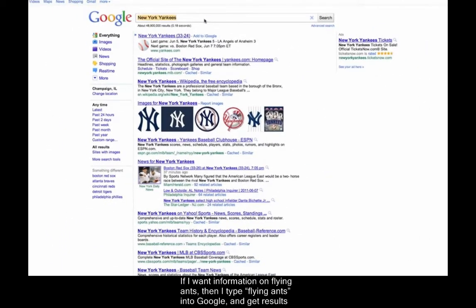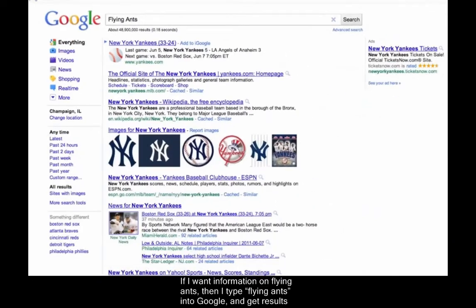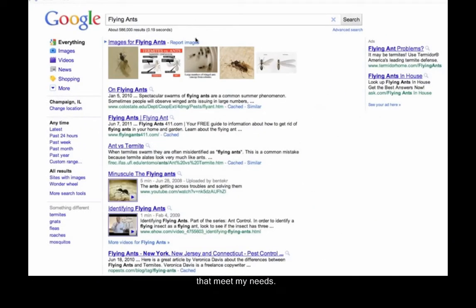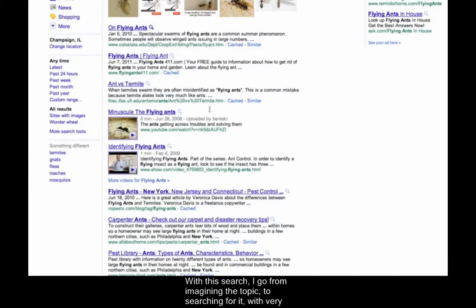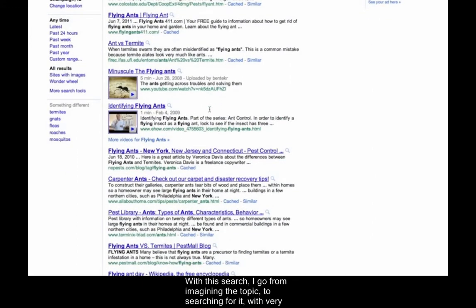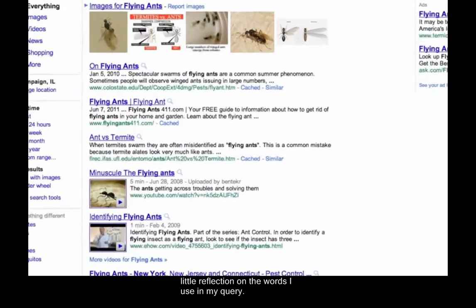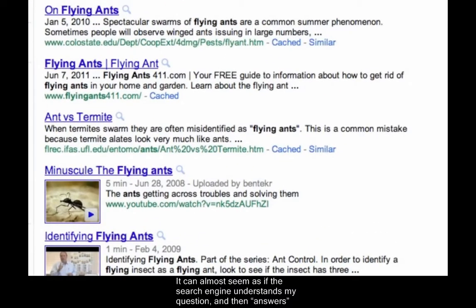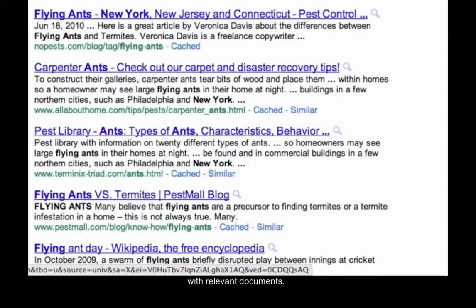I just type the words I would naturally use to describe it. If I want information on flying ants, then I type flying ants into Google, and get results that meet my needs. With this search, I go from imagining the topic to searching for it, with very little reflection on the words I use in my query. It can almost seem as if the search engine understands my question and then answers with relevant documents.